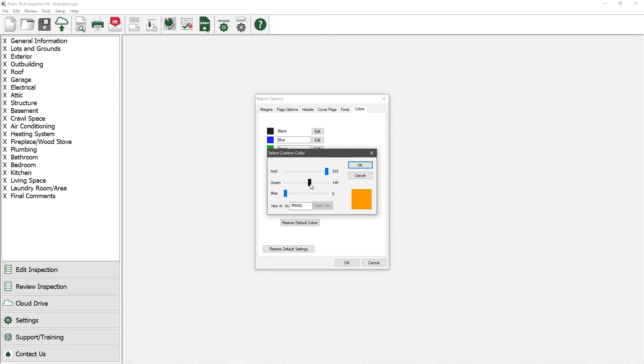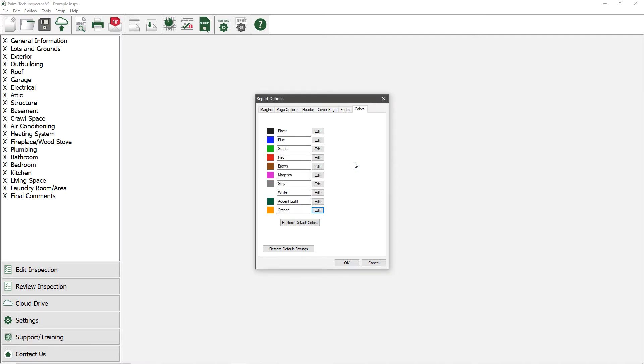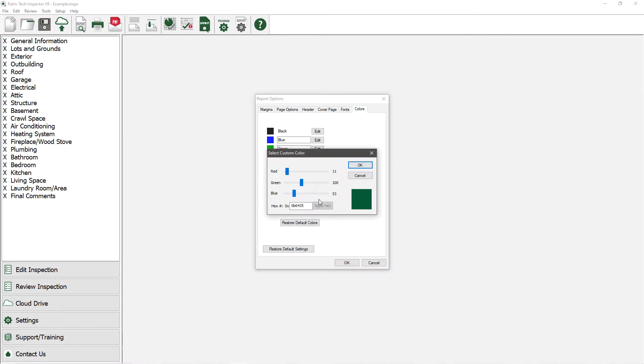Once you have the color you want, click on OK. Let's make one more change and modify the color for the accent light to be a light blue.